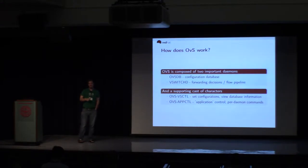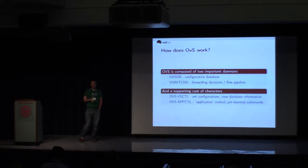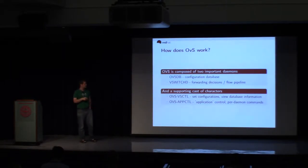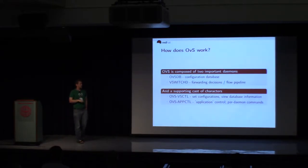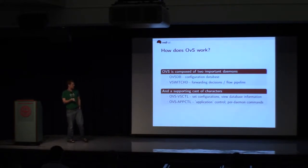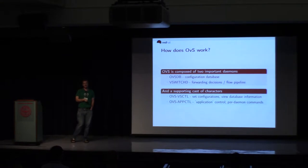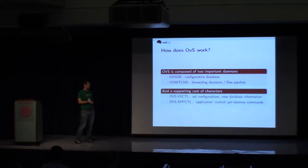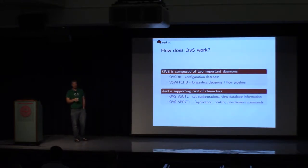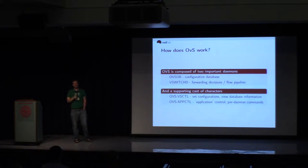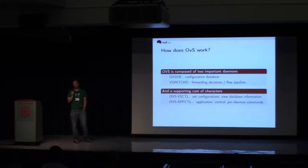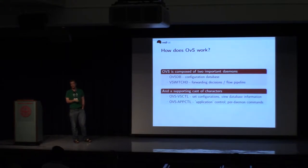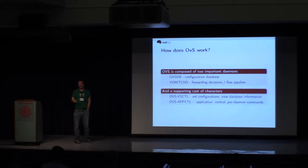All right. So how does OVS work? It's two daemons, primarily. We have the OVSDB, which is the configuration database, and the VSwitchD, which does the forwarding decisions and the flow pipeline. There are some important commands that go along with it. OVS VS Cuddle is one of the most common ones. That's how you add ports, add bridges, dump database information from OVSDB. Another one that's important for debugging diagnostics is OVS App Cuddle. And that will allow you to actually send commands to specific OVS applications.